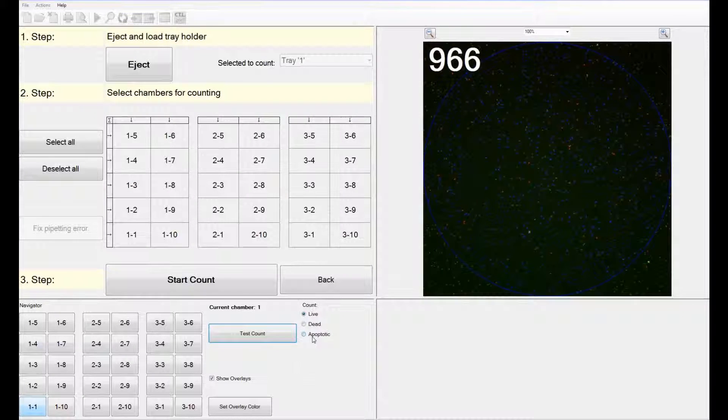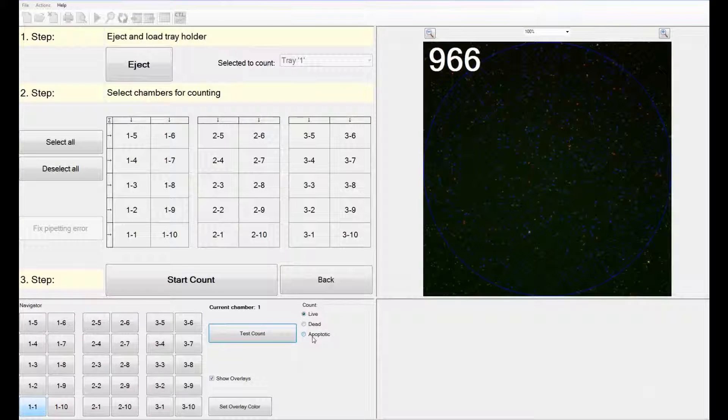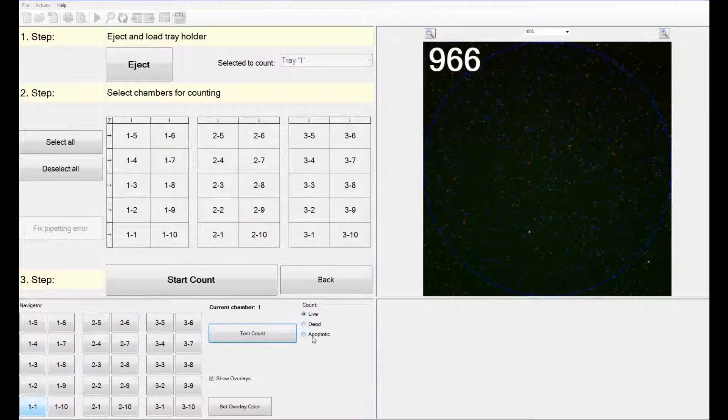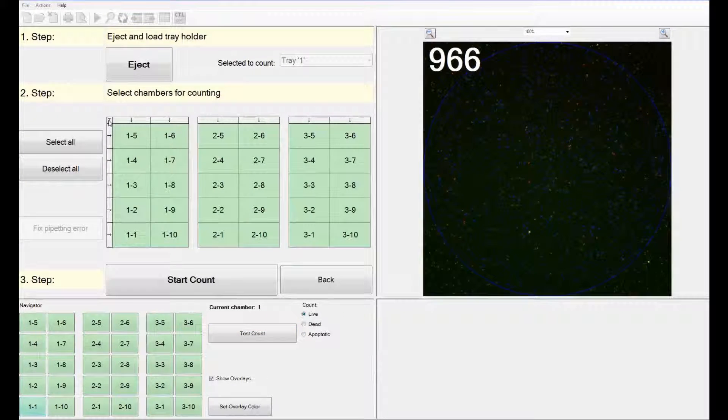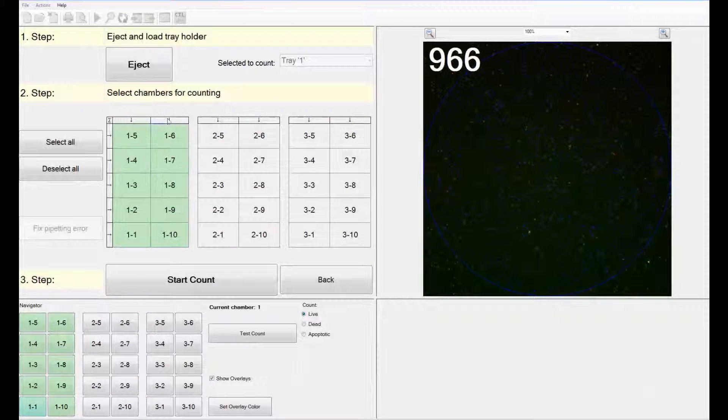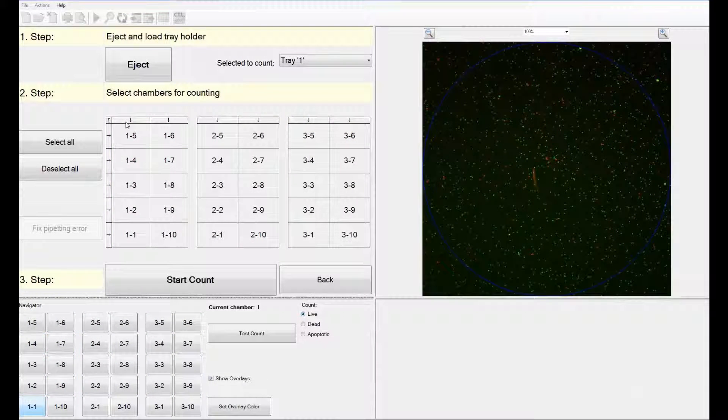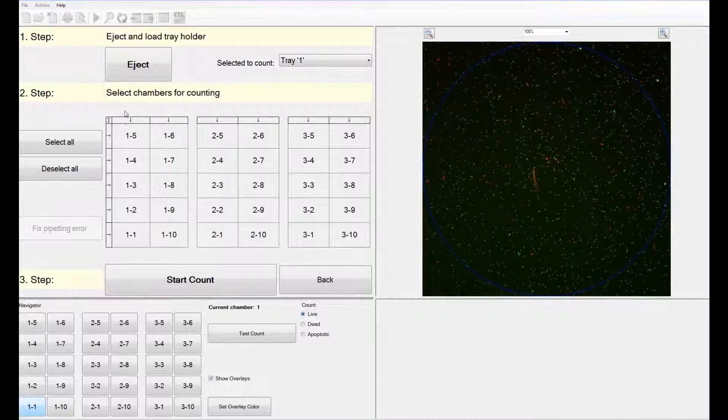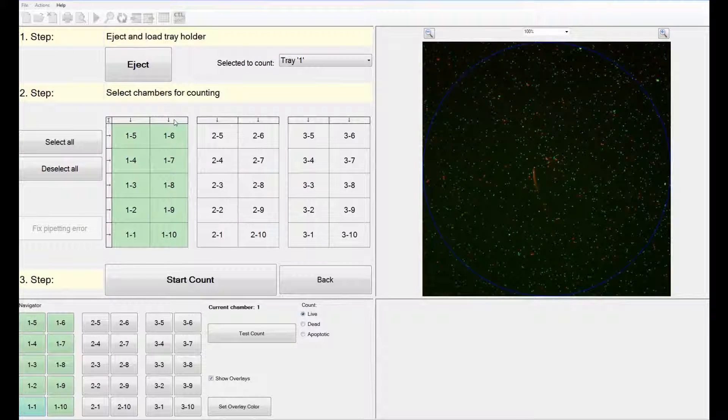You can either select all of the chambers, or you can select a few rows or columns. I am going to select all the chambers in my first hemocytometer.